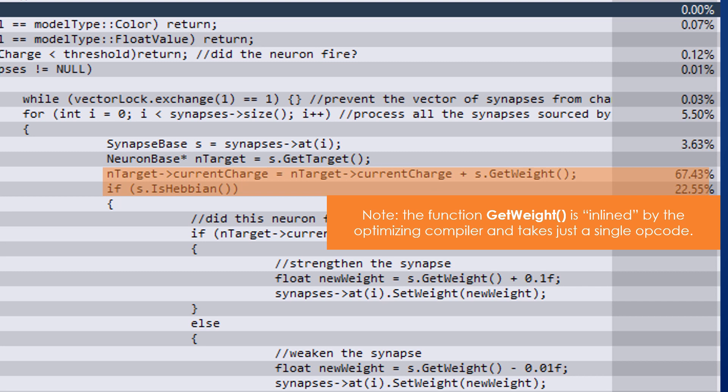Interestingly, the distance to a synapse target does impact performance. The closer the target neurons are, the more likely they are to be in the CPU cache. This eliminates RAM cycles, so performance improves.